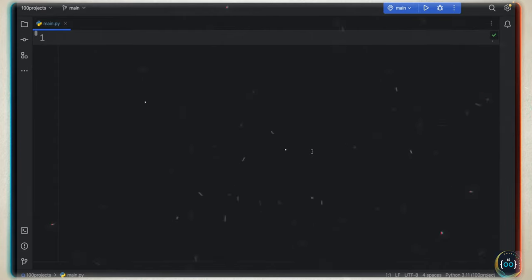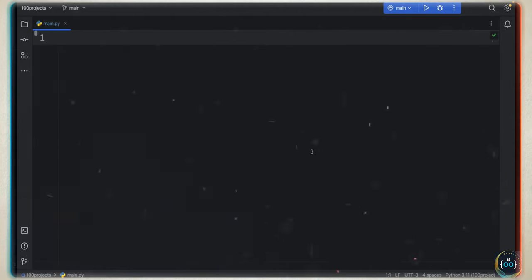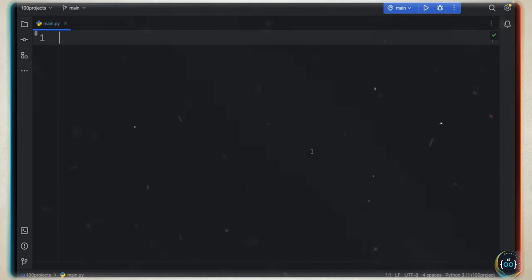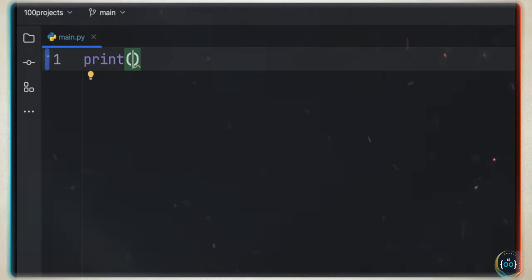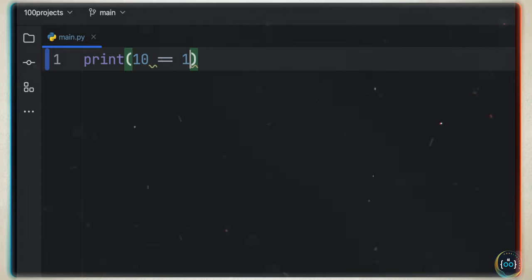One thing I should cover before we create any projects in this course is the concept of ligatures — what they are, how we can use them, and what they really do in our code. To get started, I'll show you a simple example. When you are printing a line of code, or verifying that 10 is equal to 10 — doing some sort of comparison — you'll notice that what you wrote is going to be combined.